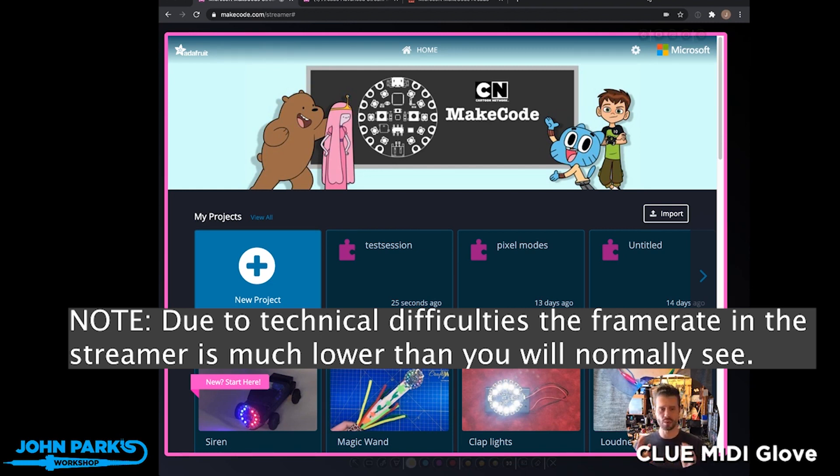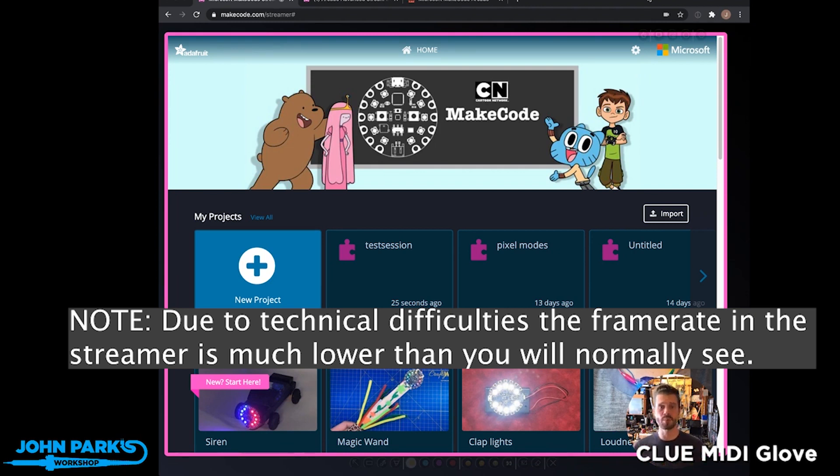So this is really cool. This is something that Pelly of the MakeCode team put together to make it easier to stream MakeCode.